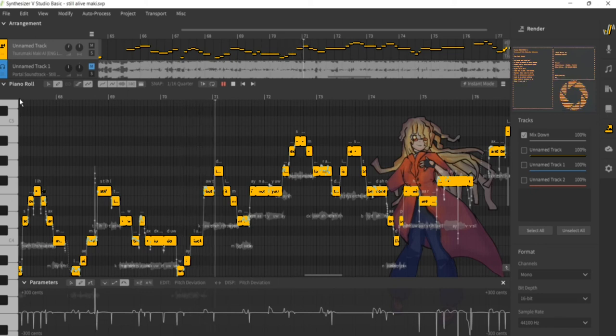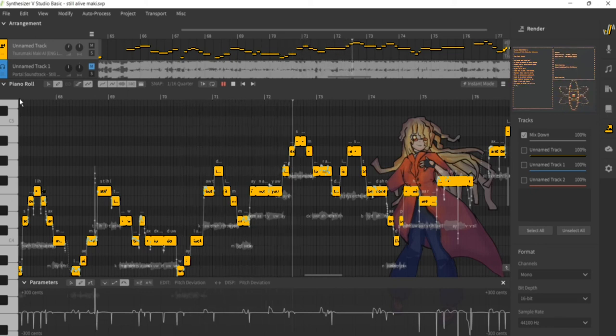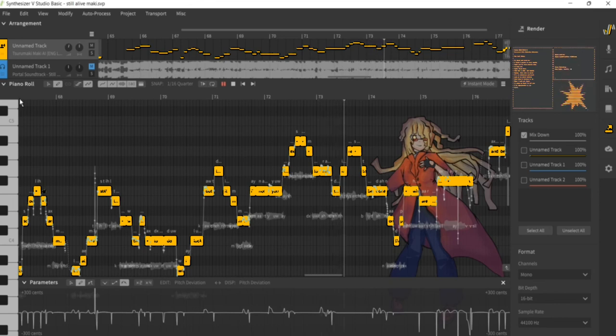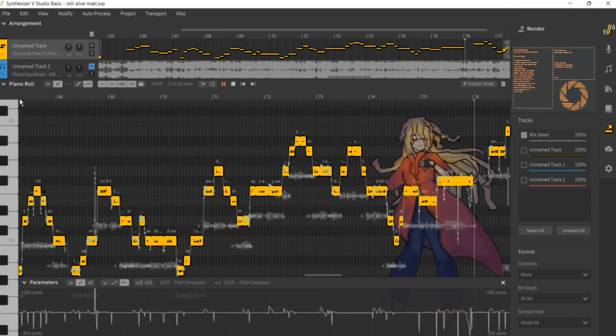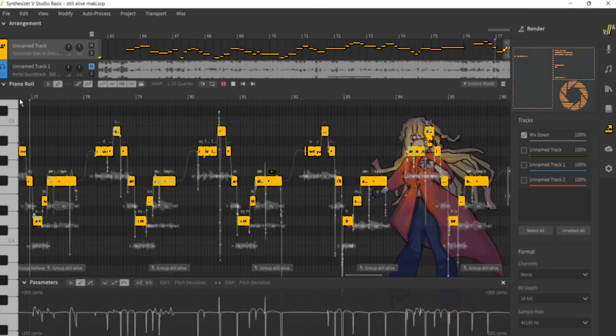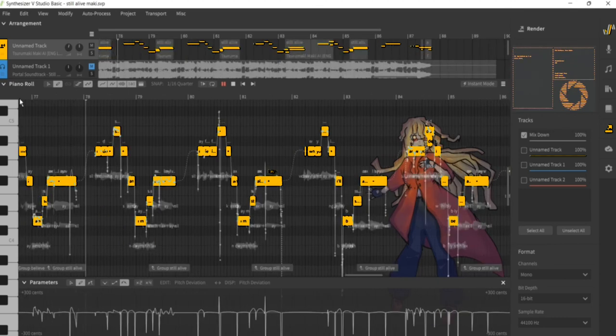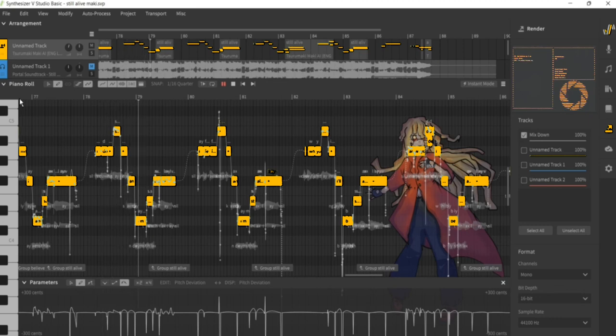Look at me still talking when there's science to do. When I look out there it makes me glad I'm not you. I've experiments to run, there is research to be done on the people who are still alive.